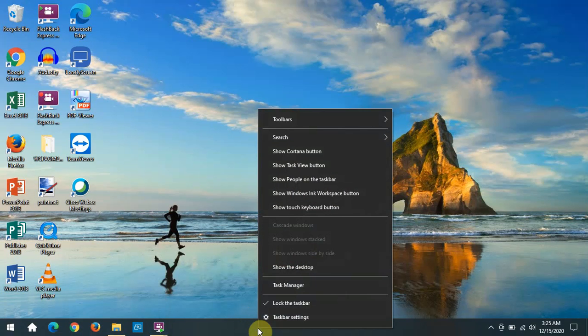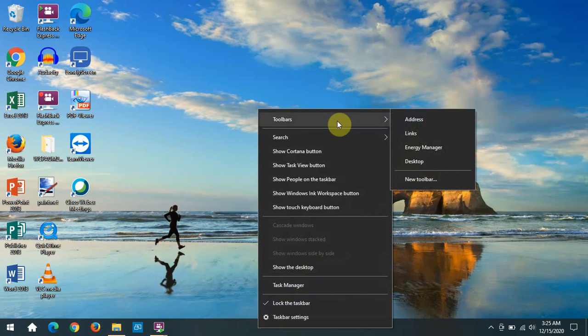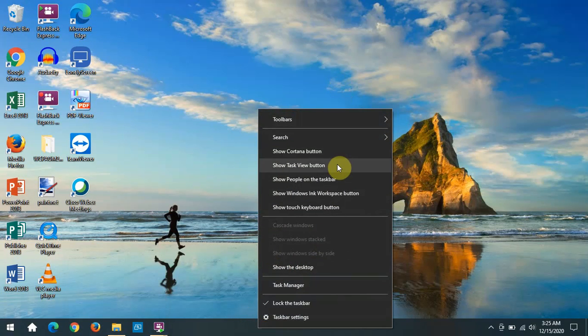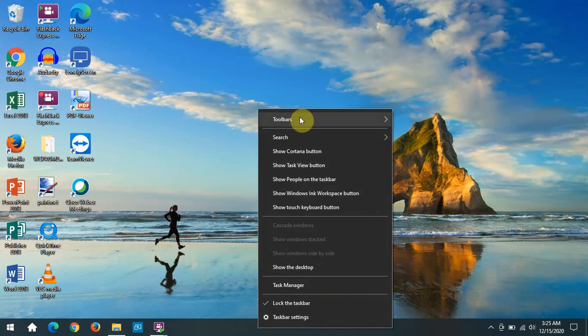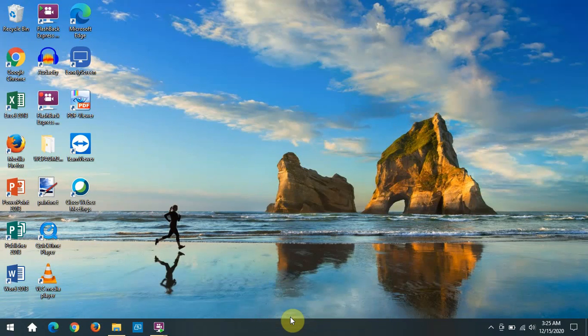Now that is something that is also controlled from this context menu all the way at the bottom here, taskbar settings. We click on that.